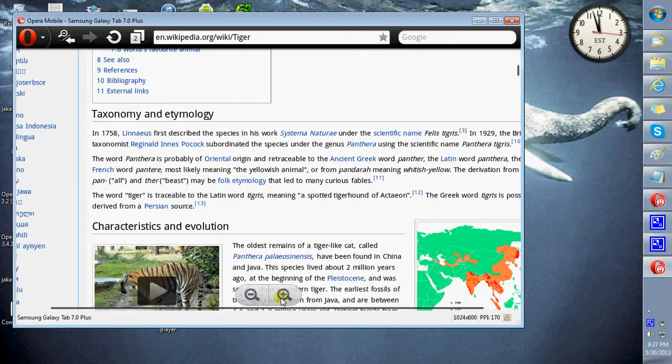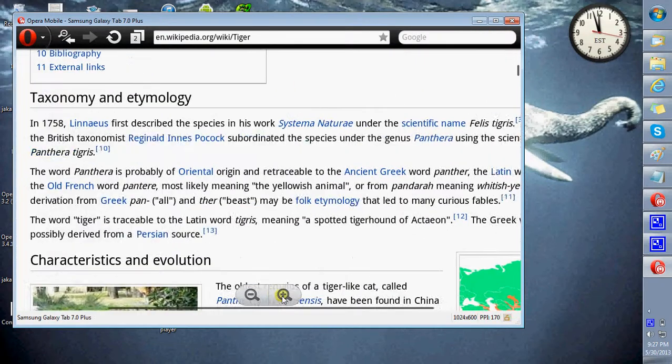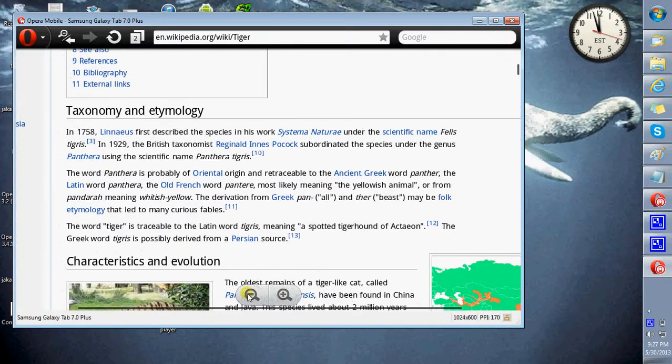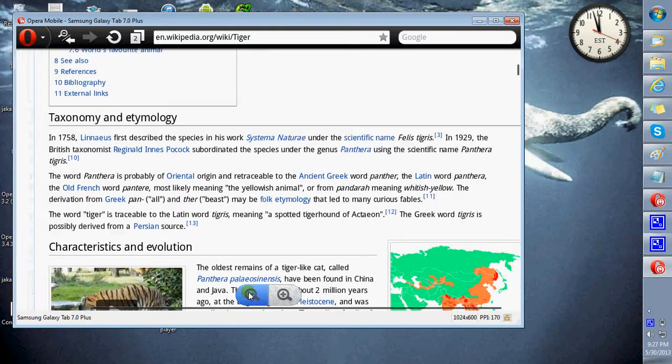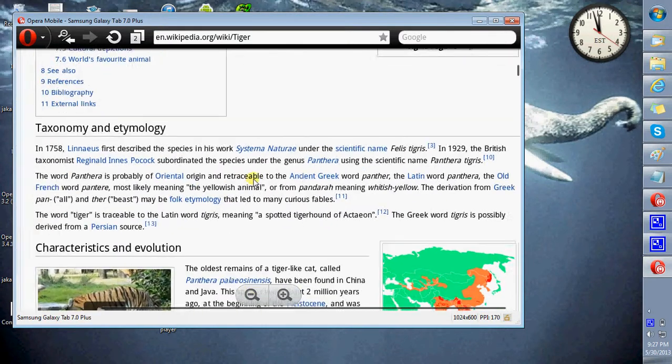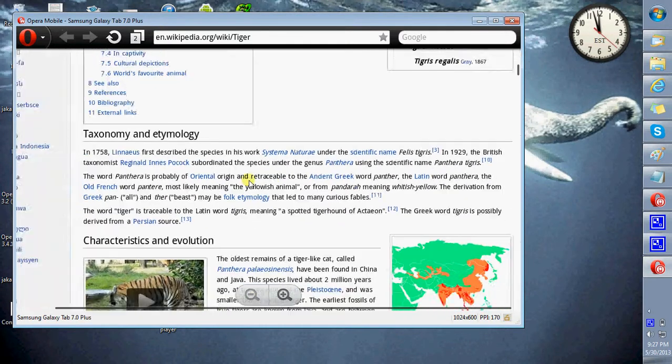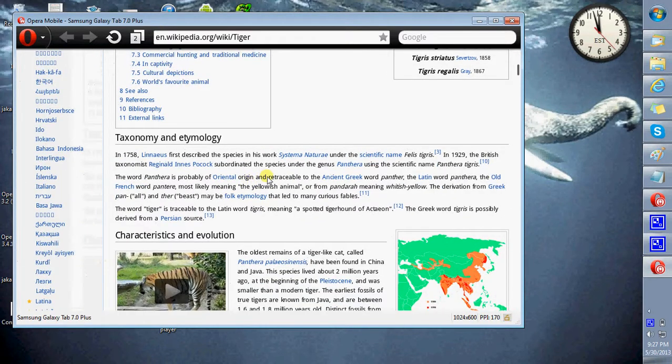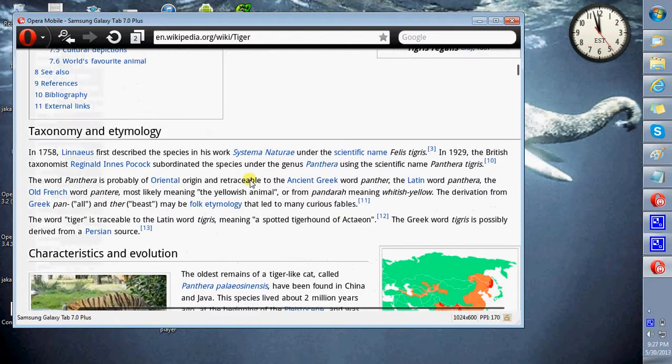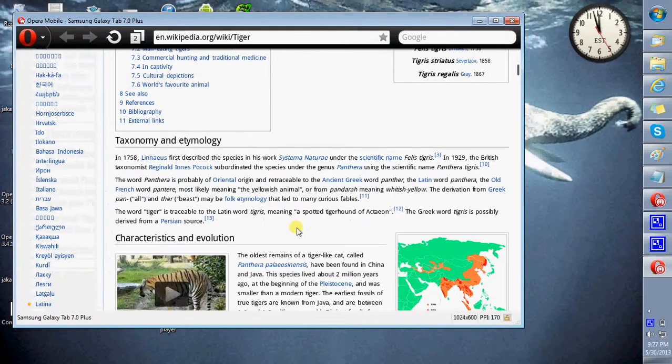You can zoom in or zoom out. Double click will also zoom in and zoom out to a certain extent.